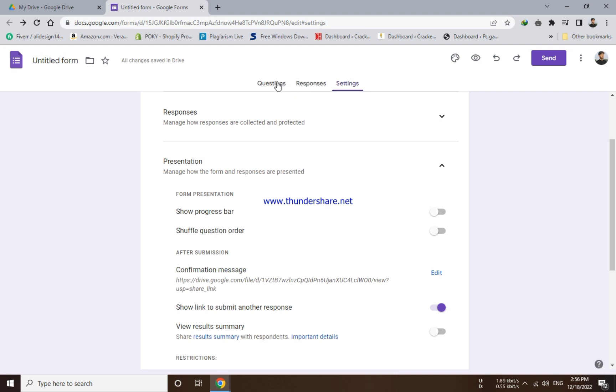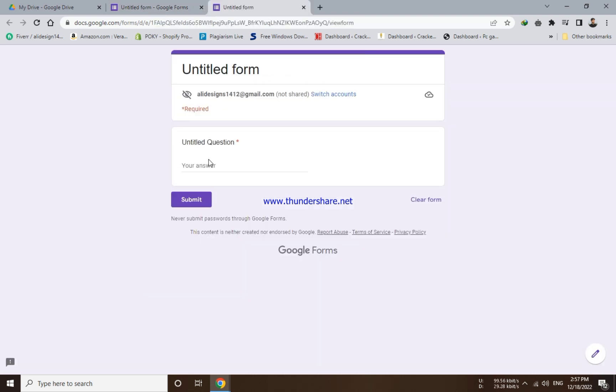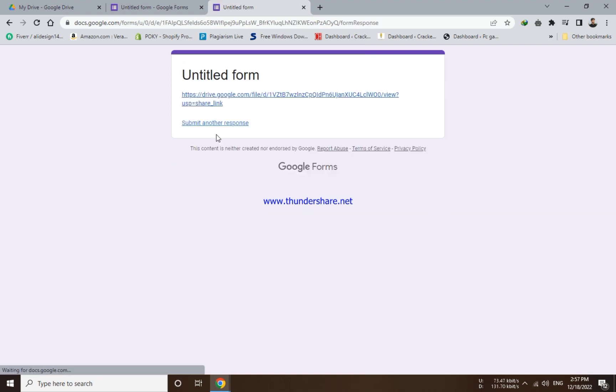To check your locked file, go to questions from the top. Now you will choose the preview icon from the top right. Here you will enter the password of your file or folder and click submit option. Here you can see the link of your file.